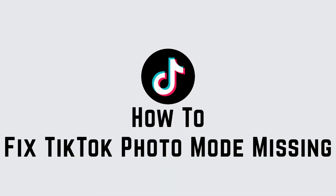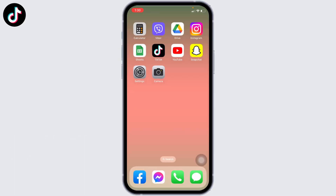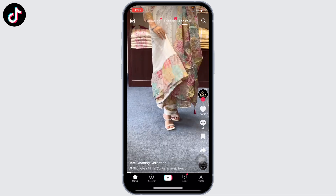How to fix TikTok photo mode missing. Hello everyone, welcome to our channel. Now let's get started. The very first thing you have to do is open your TikTok application. You will land on the home page.